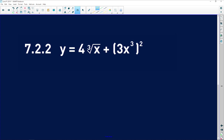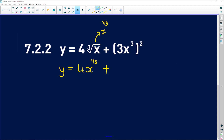7.2.2 says y is equal to 4 times the cube root of x plus 3x squared, all cubed. This is checking your surds — remember, the cube root of x is the same as x to the power of a third. So y is equal to 4x to the power of a third plus — now we need to expand this bracket: 3 squared is 9, and x cubed is x to the power of 6, because when you raise a power to a power you multiply the exponents. Now we can find dy dx.